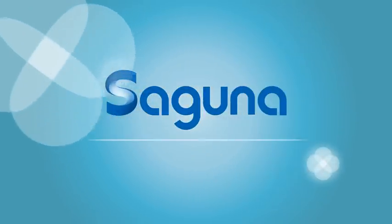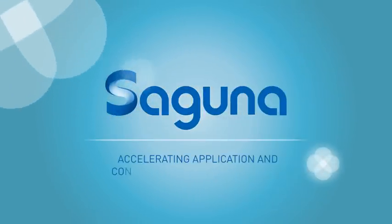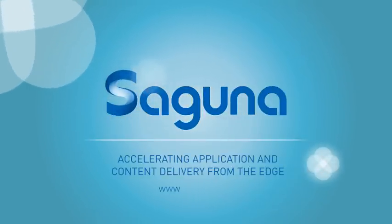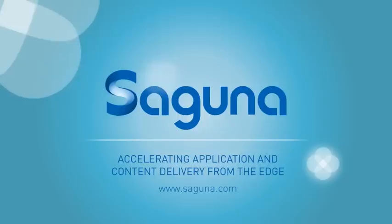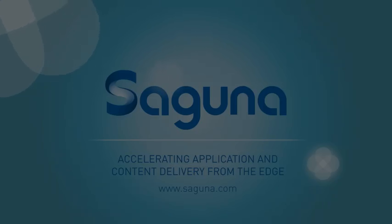Saguna: accelerating application and content delivery from the edge.